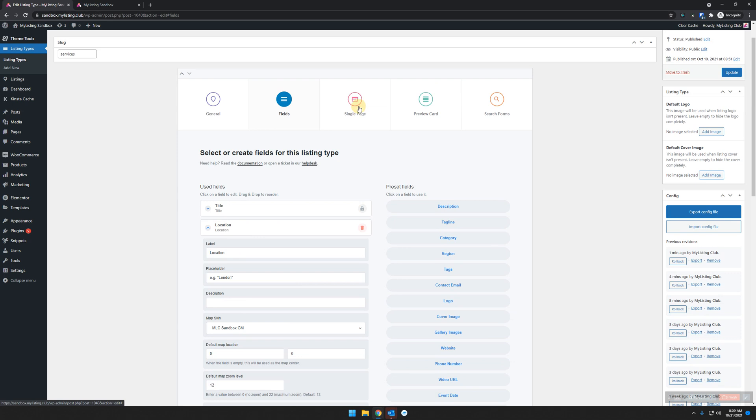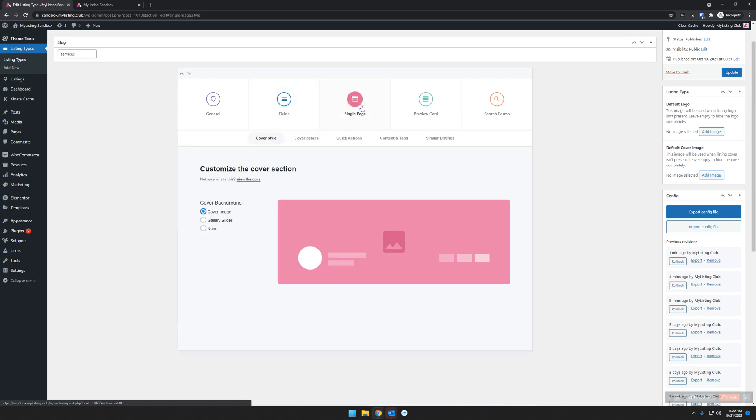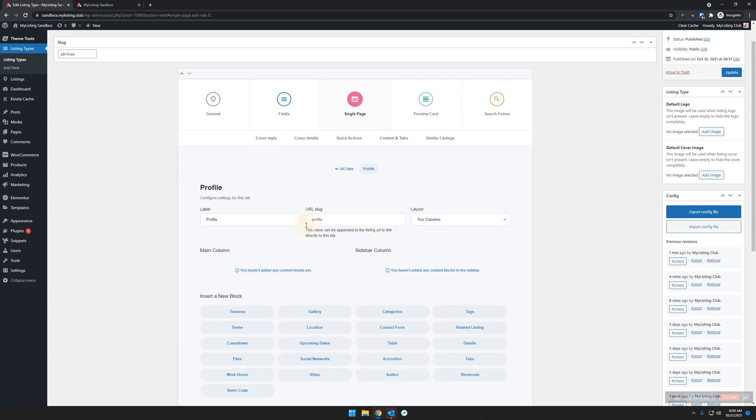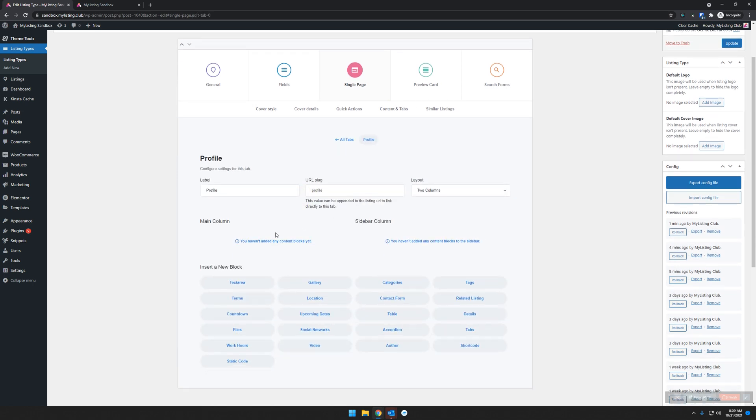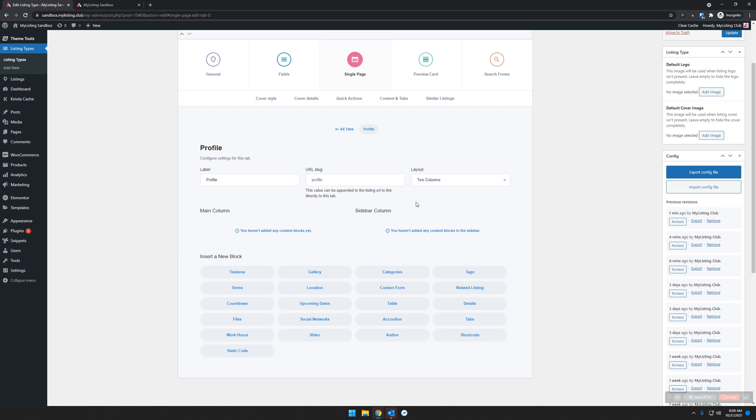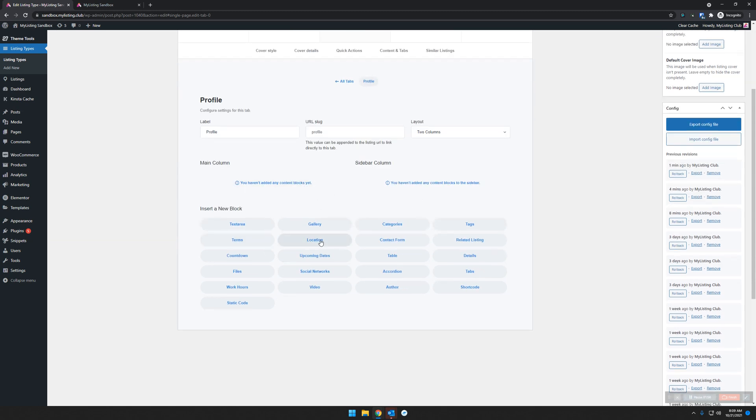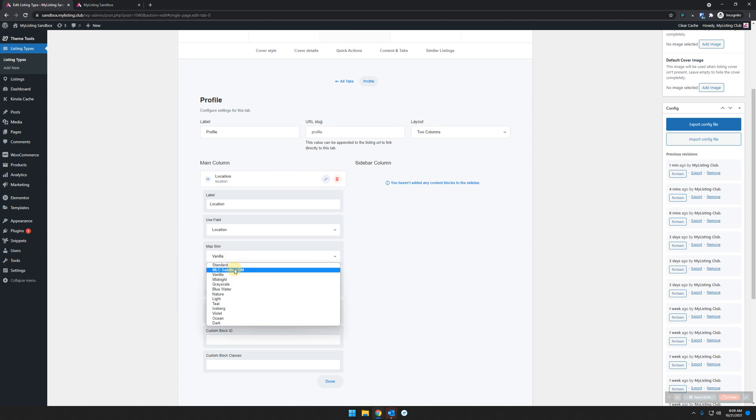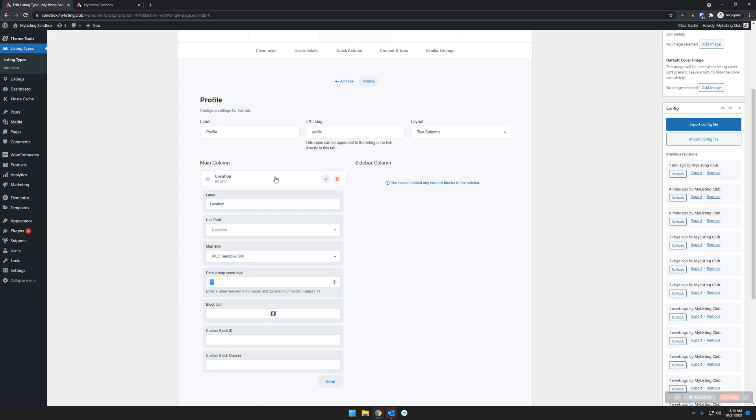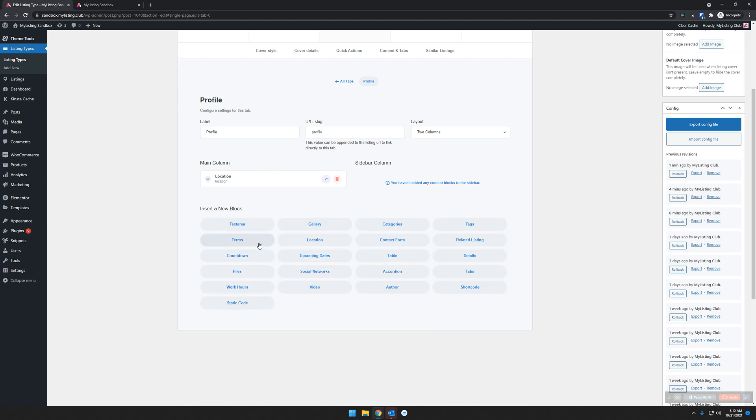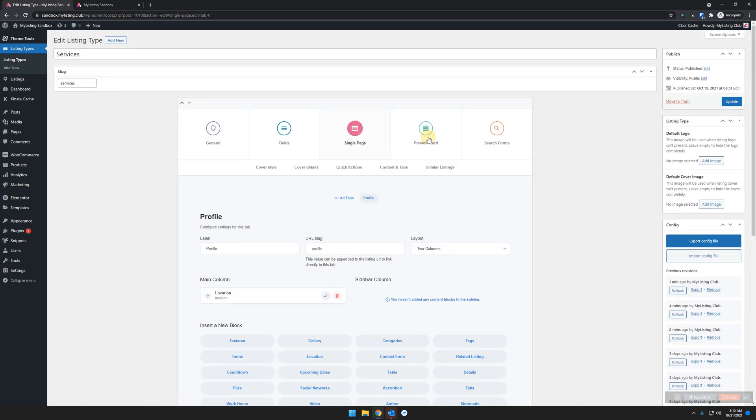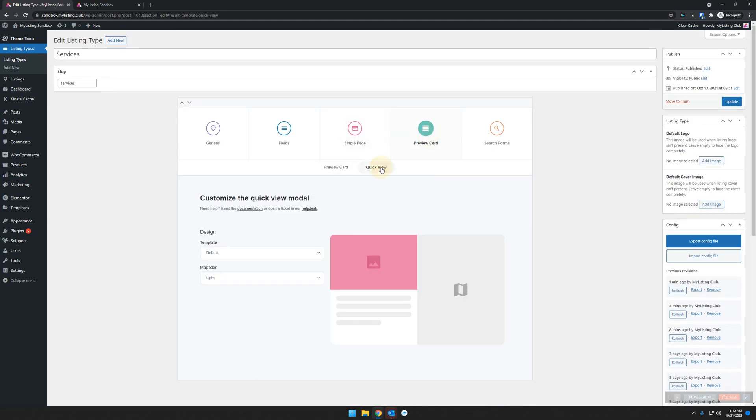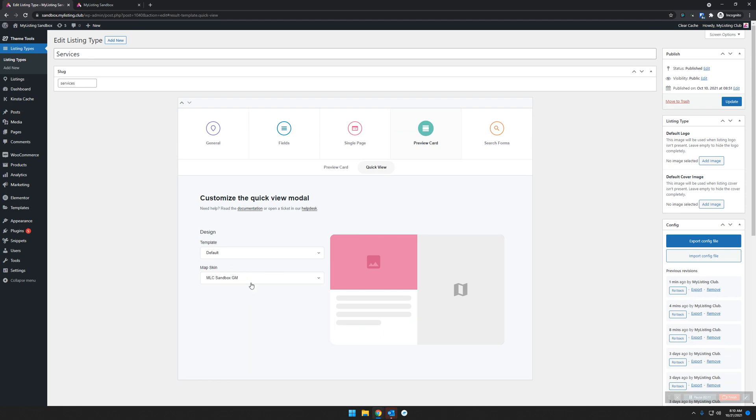Now we'll go to how this is going to look on the front end. We have to adjust the single page, and we go to content tabs for that. Edit the profile tab or whatever tab you want to drop the location field or location block into. We're going to drop the location block in there by clicking on it, then click on it again to edit it. Choose a consistent map skin—I'm going to choose the same one I picked before for the field. Choose a consistent zoom level and put an icon in there if you want. Then jump over to preview card, quick view, and make sure the map skin is consistent there.